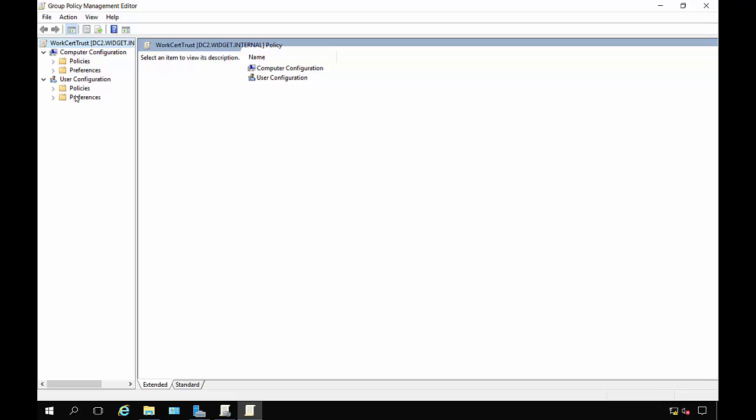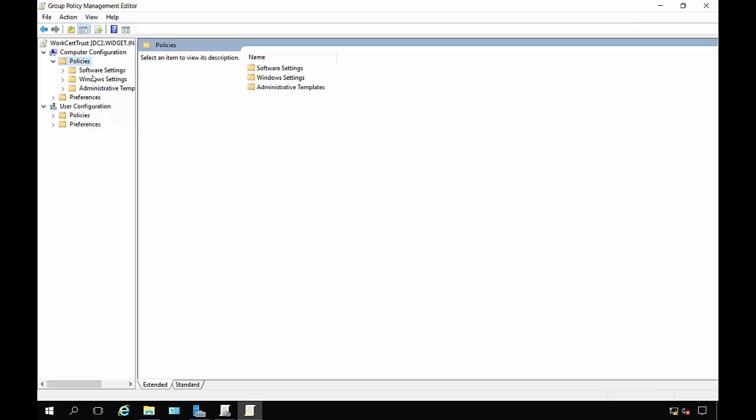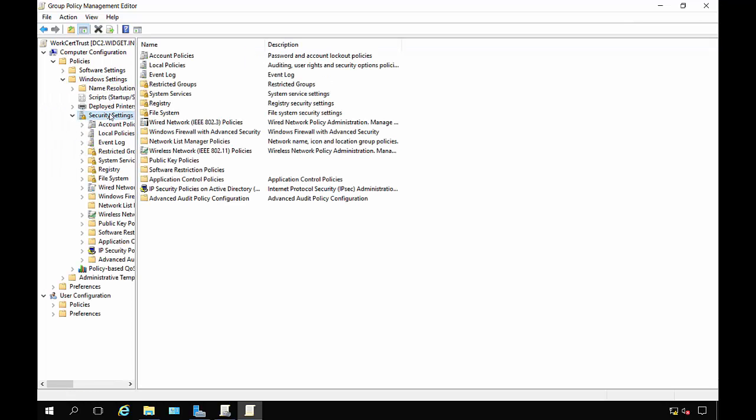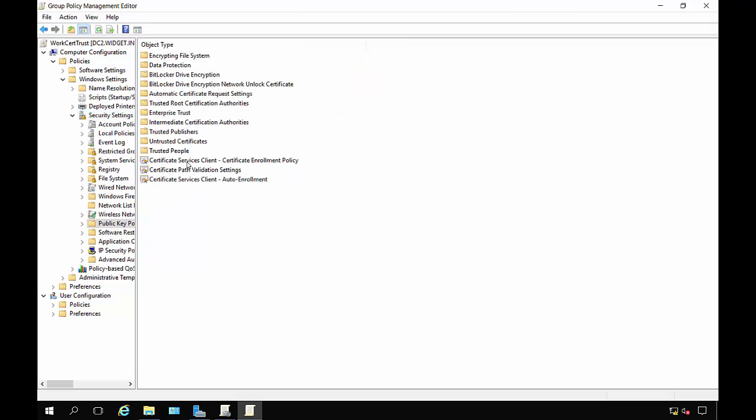Let's go to Computer Configuration, and from here we're going to go to Policies, Windows Settings, and then we're going to go to Security Settings, and then we're going to go to our Public Key Policies.